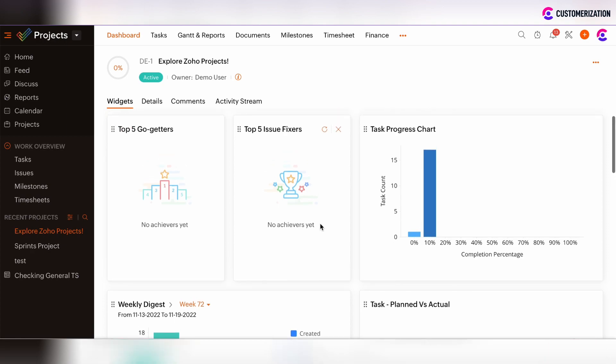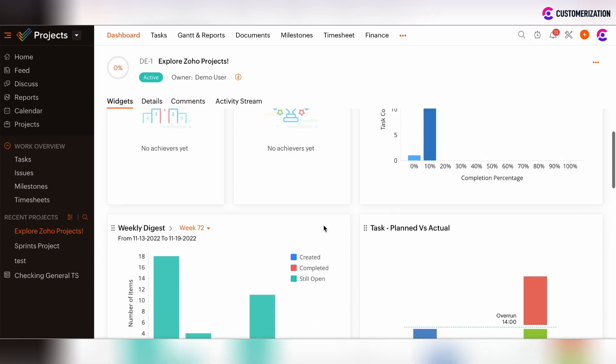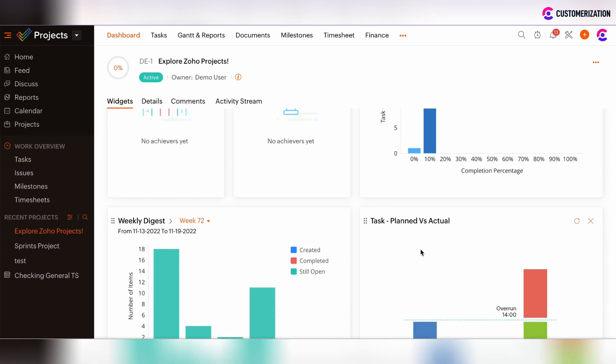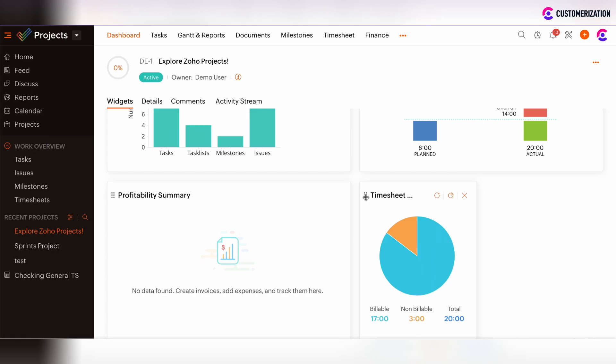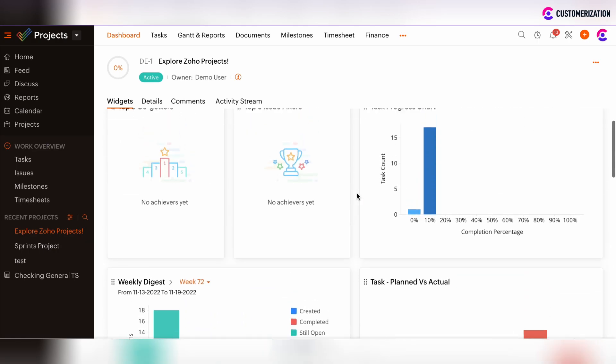There are also reports and summary charts. There are plenty of widgets related to this classification: Task Progress chart, Weekly Digest, Task Planned vs Actual, Profitability Summary, and Timesheet Summary.